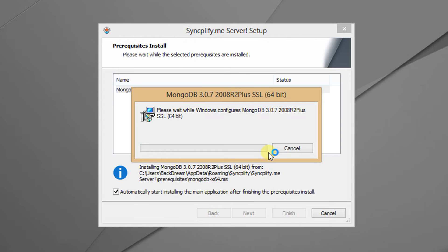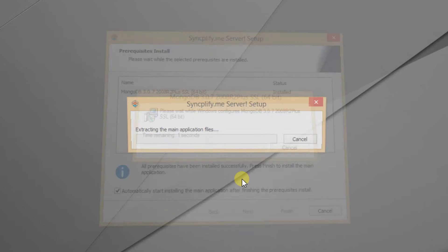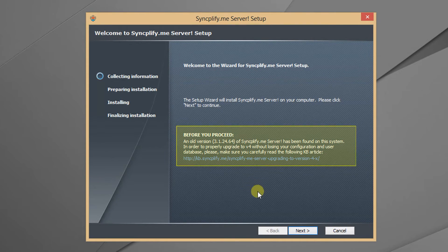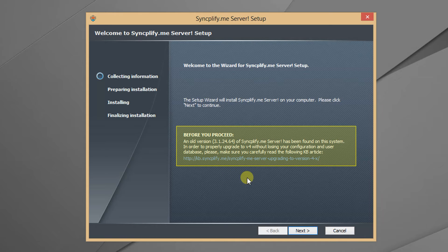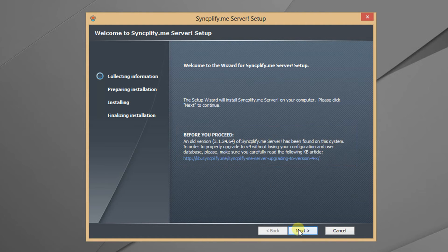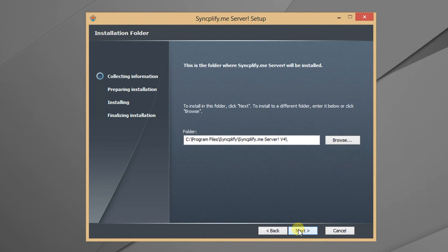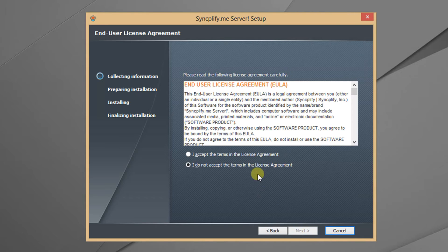Once all prerequisites are installed, SyncplifyMe Server version 4 main installer will run automatically. As you can see the installer correctly detects your currently installed old version 3, and invites you to read a knowledge base article regarding the upgrade. Please do so.